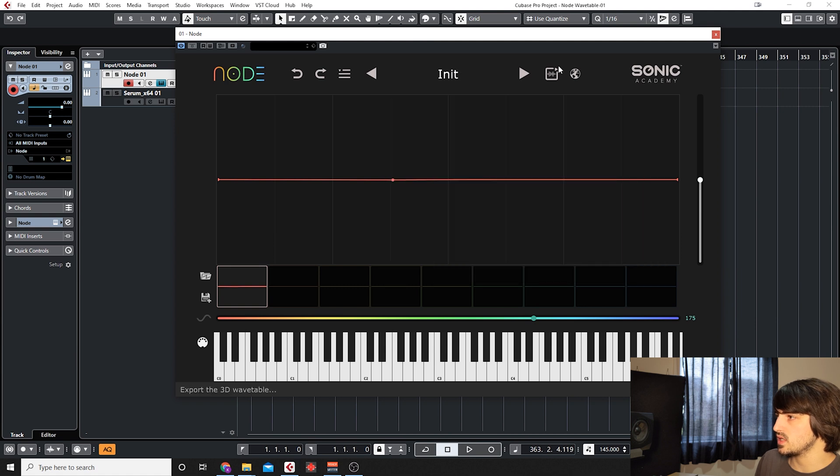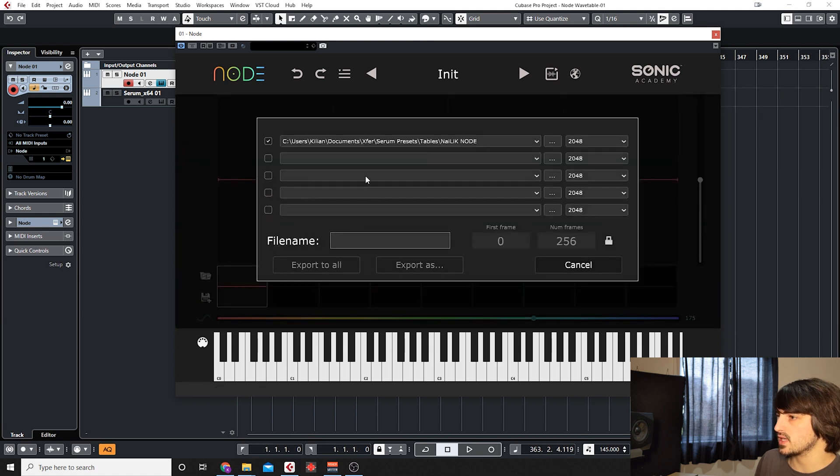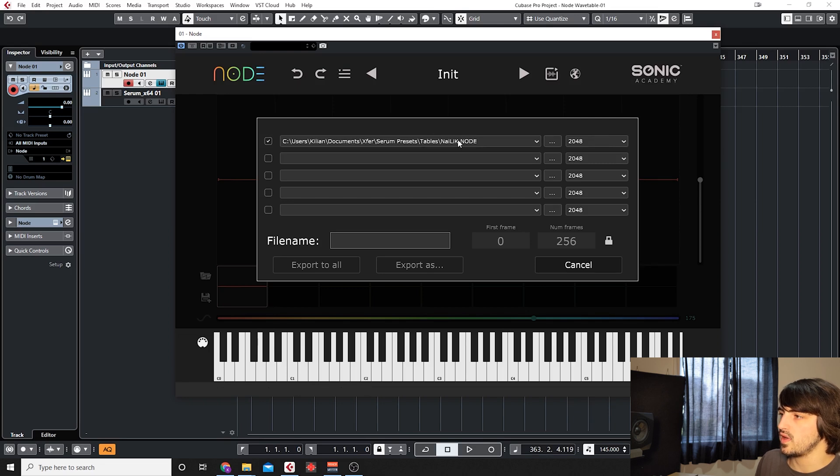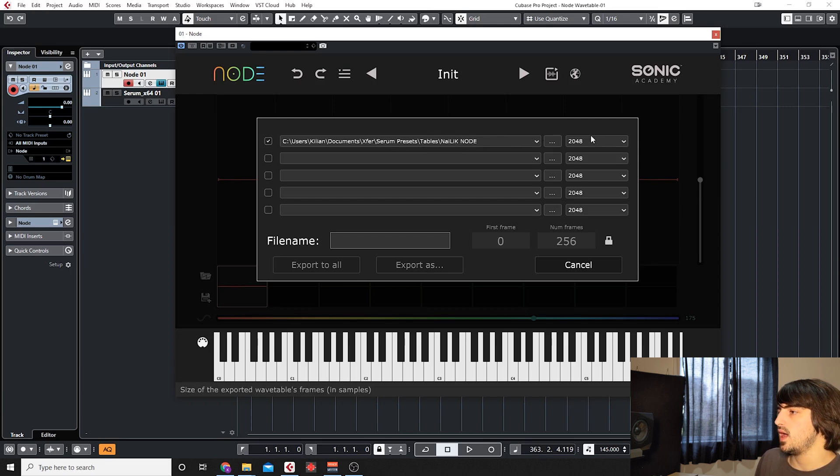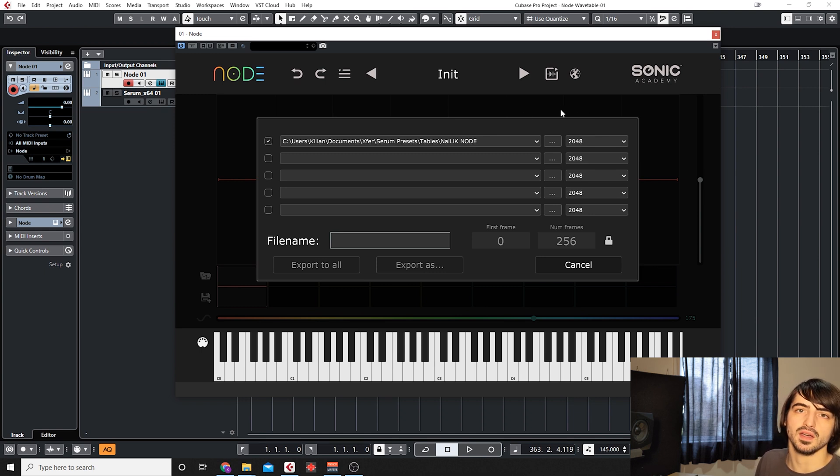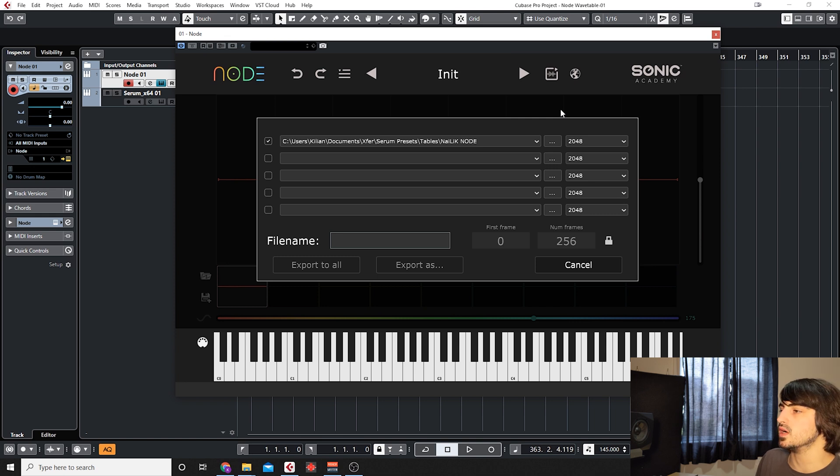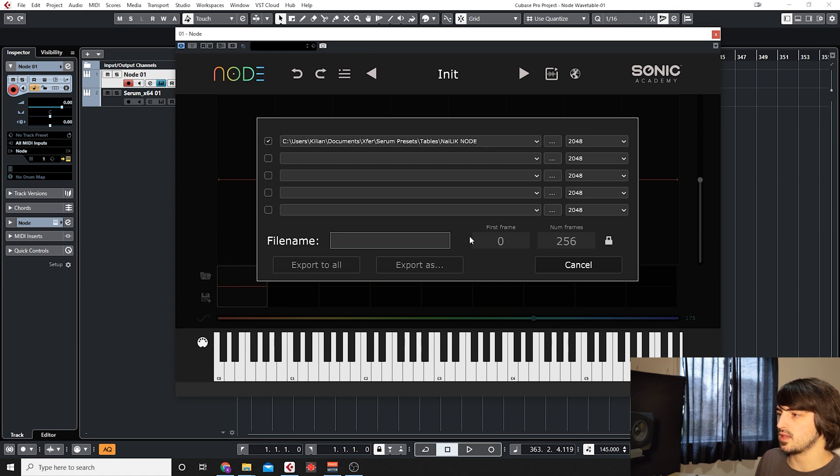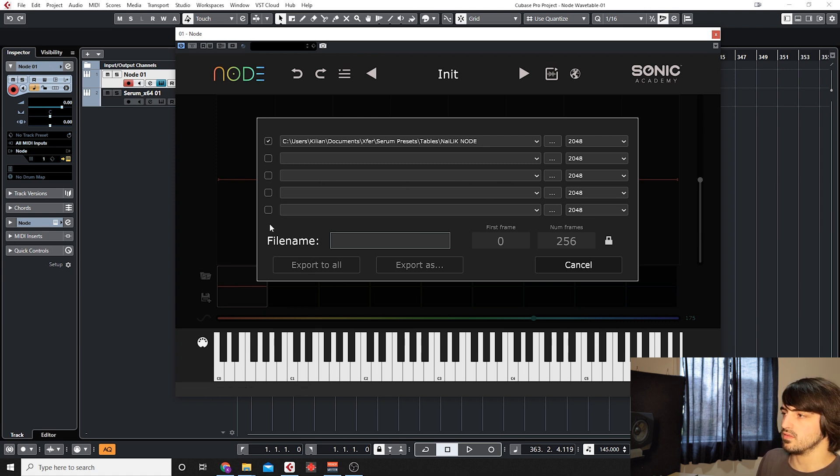Here we have the export window where we can set up five different locations to automatically export the wavetable so that we don't have to export it and then move that file into, for example, the Serum tables folder. If you want to back it up on your computer in a regular hard drive and you have multiple synths, you can set them all up, export once and it goes into all of those locations.